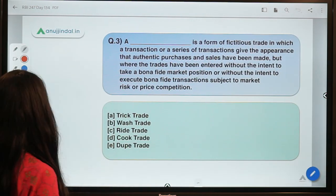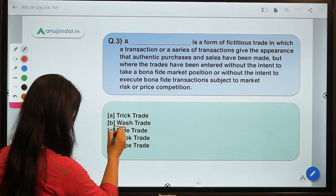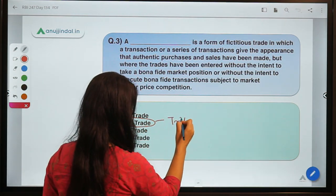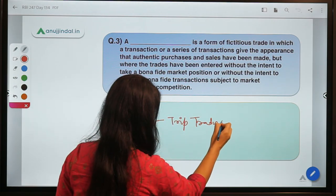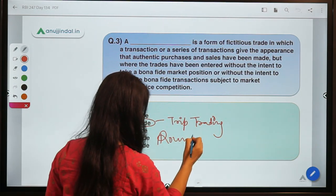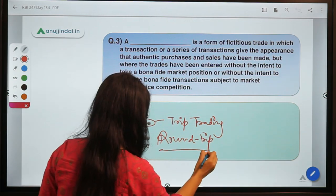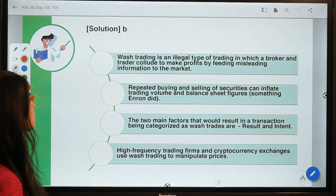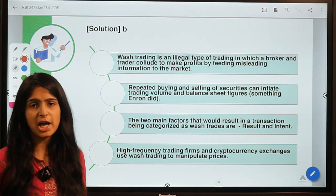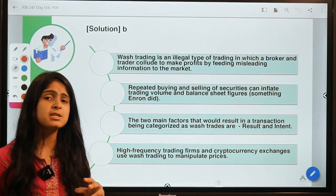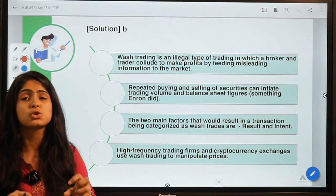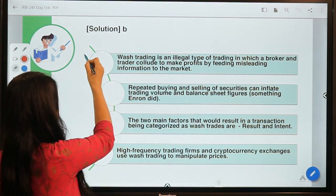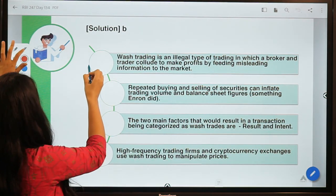The correct option is option B: wash trade, also known as round-trip trading. When some investors try to drive prices up just by showing fake transactions — buying and selling shares of a company just to drive its prices up — so that once the prices are high they can sell their own stock at a high price, and after that drive the market down.